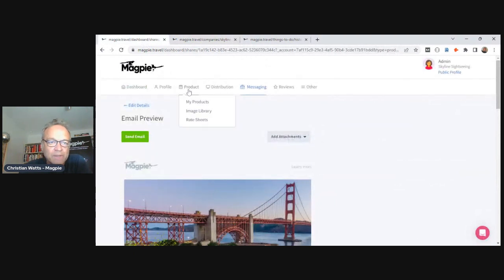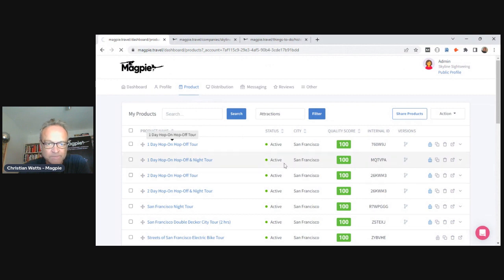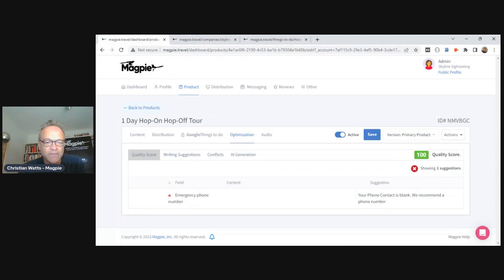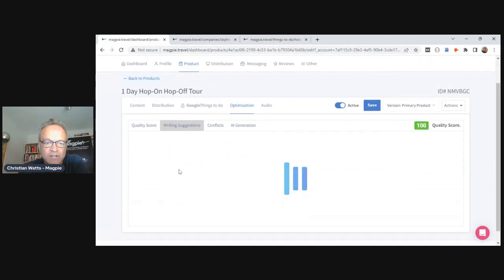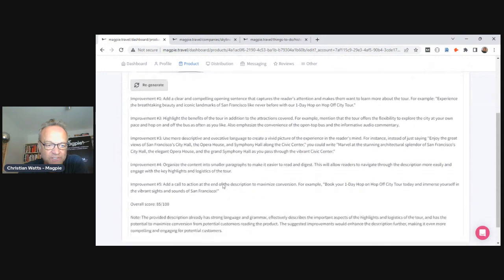Going back to product optimization — let me show you some of the AI tools. We've been building AI tools very rapidly over the last seven months. With writing suggestions, you take your description, click Generate, and it goes through your description and gives you suggestions to make it better — for example, making it more clear and compelling, highlighting the benefits — and gives you an approximate score along with ways to improve.